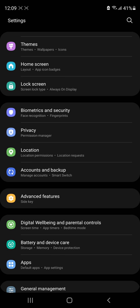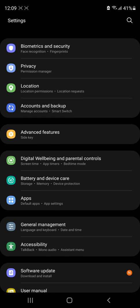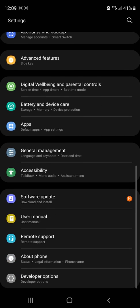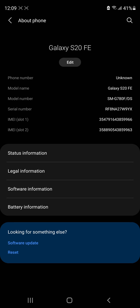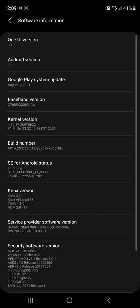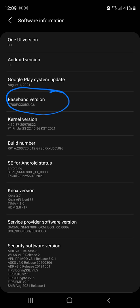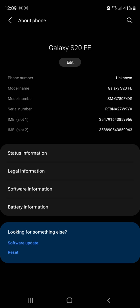First thing I'm going to show you is my About Phone, my software information. As you can see here, this is actually a stable firmware update that I'm using right now.